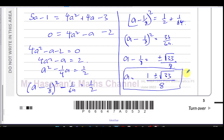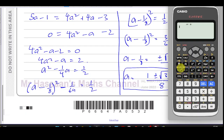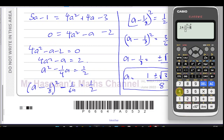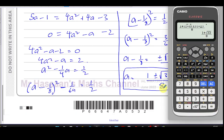If you wanted to use the quadratic formula instead: minus b is minus (minus 1) which is 1, plus or minus the square root of b squared — that's 1 — minus 4 times 4 times (minus 2), all over 2 times 4 which is 8. This also gives 1 plus or minus the square root of 33 over 8, confirming the same answer.